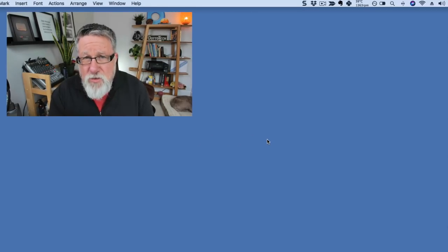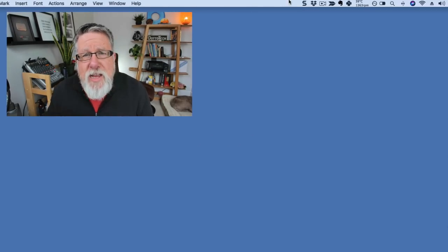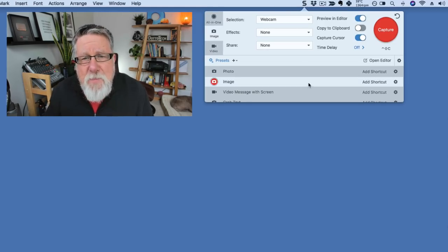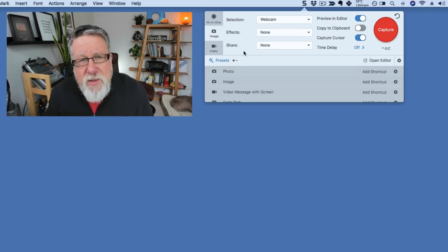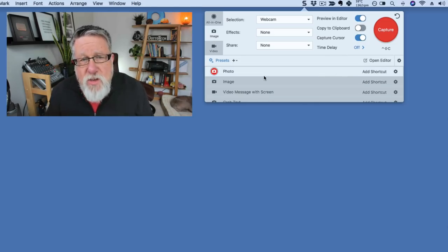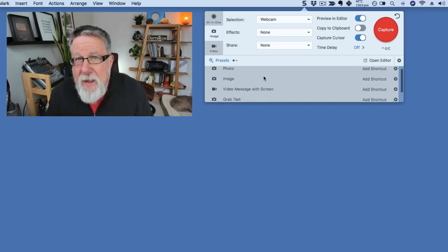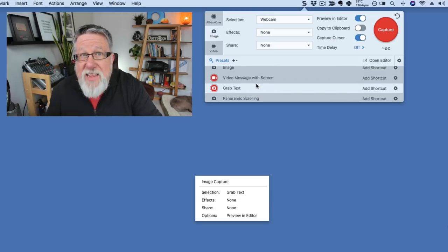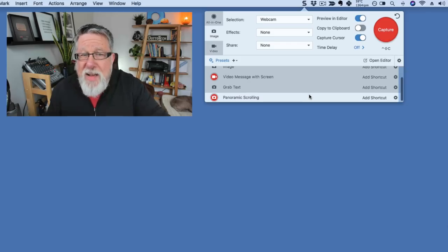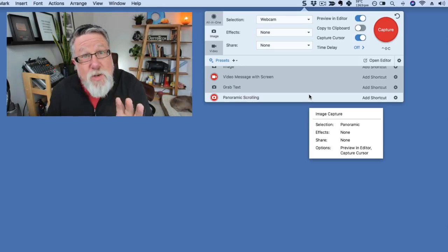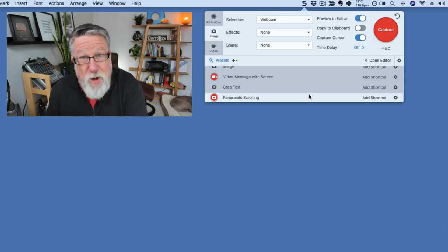Snagit installs on both Windows and Mac, so it's ubiquitous. It installs as a system resource, and here I have it on my Mac. When you open it up, you get an idea of the different capabilities — we can capture video, capture images, and capture the screen. You can set up different preset capture macros, extract text from a screen, and even do panoramic scrolling on a web page with lots of content. It does far more than just grab an image off the screen.